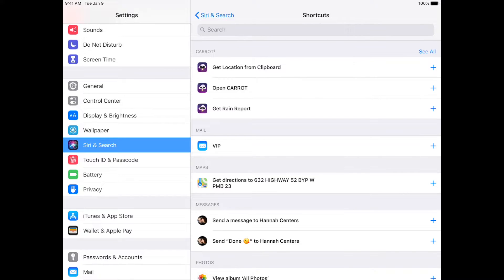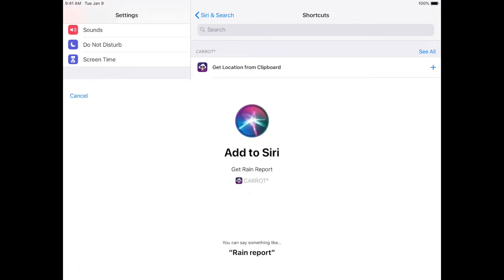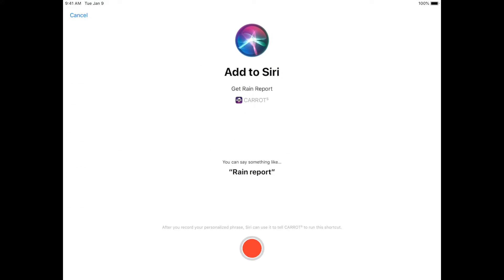So I'll just show you real quick how to make one. Let's see. Get Rain Report looks useful. So you tap that. Now, you see a red record button down there, and they'll give you a suggestion for what to use to initiate this command.